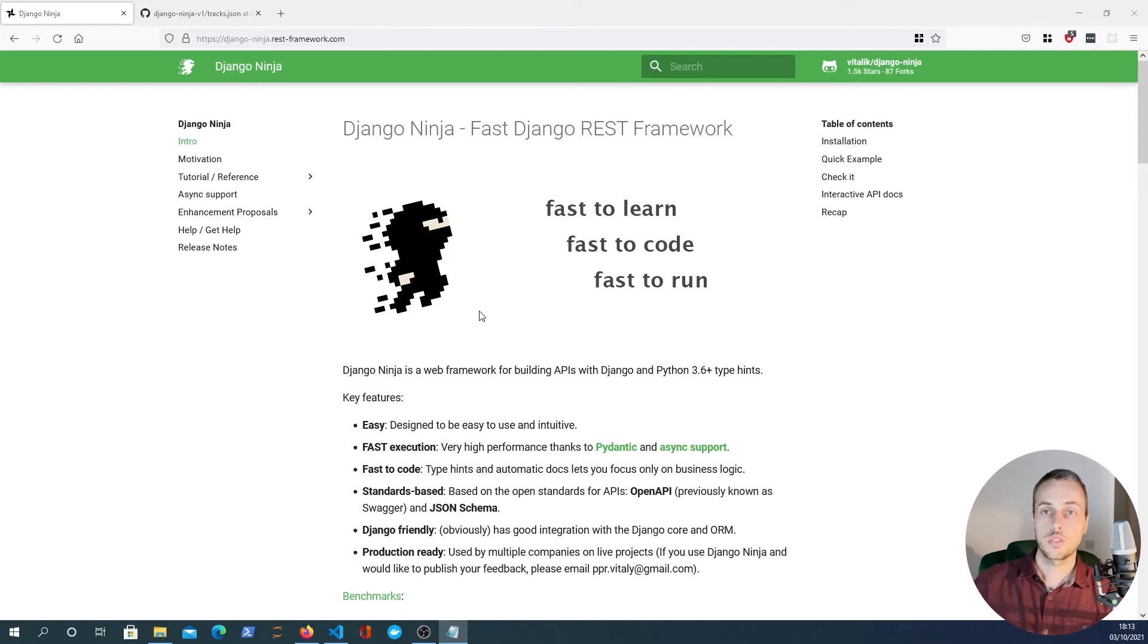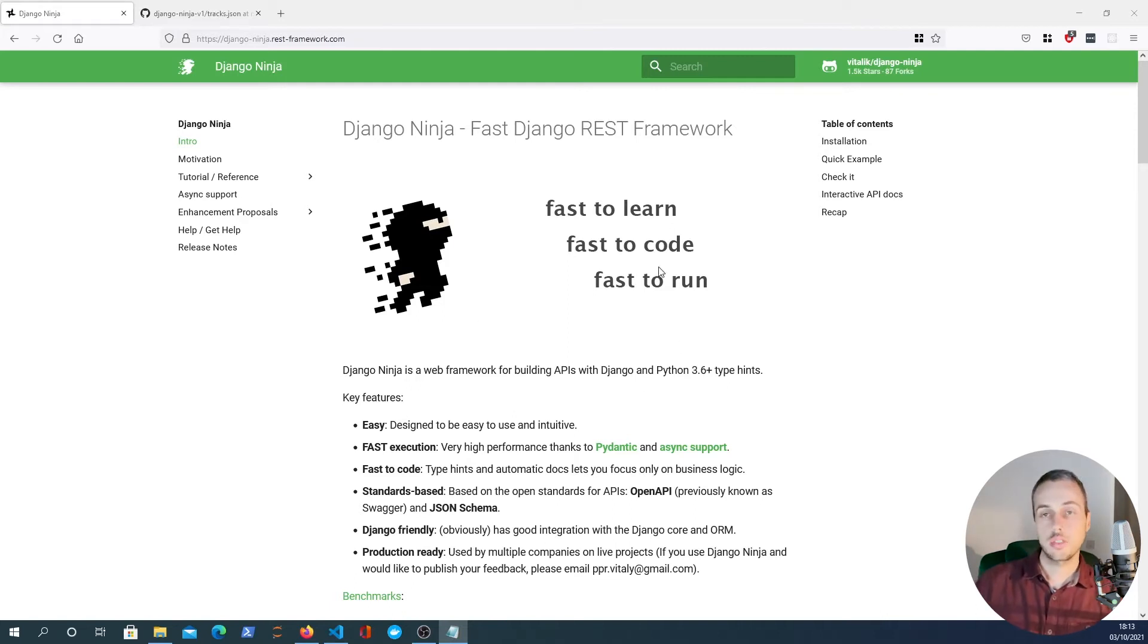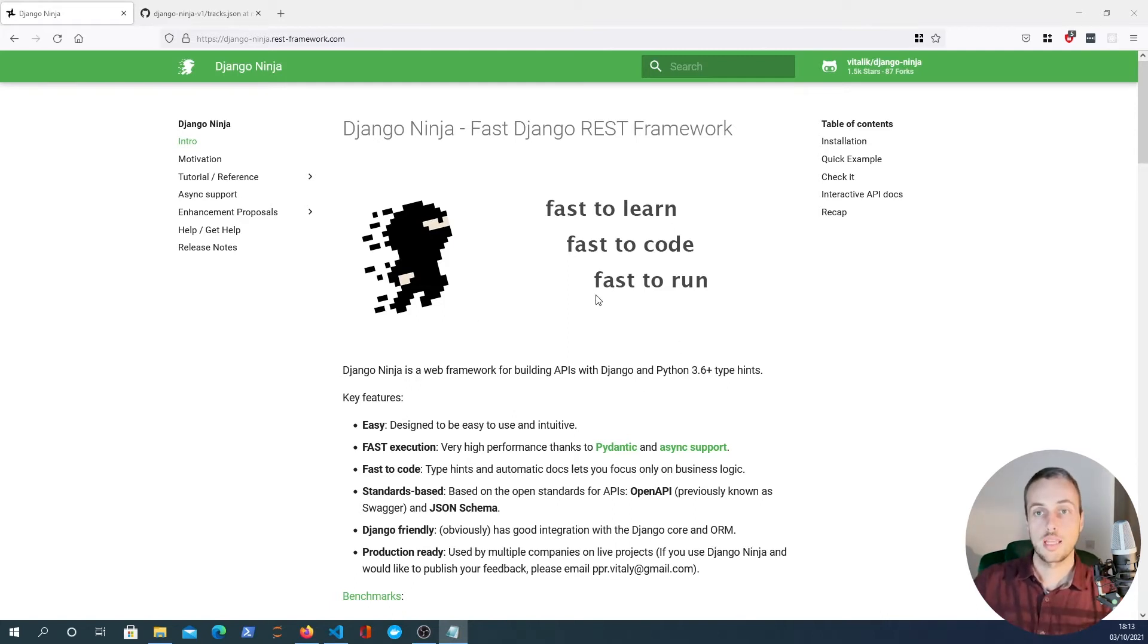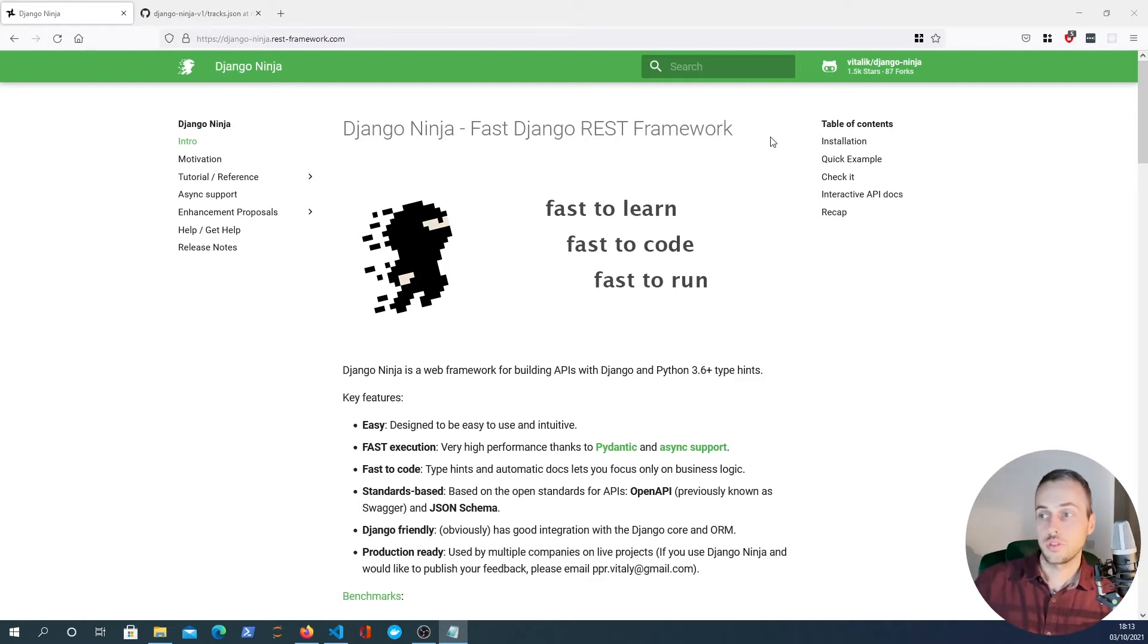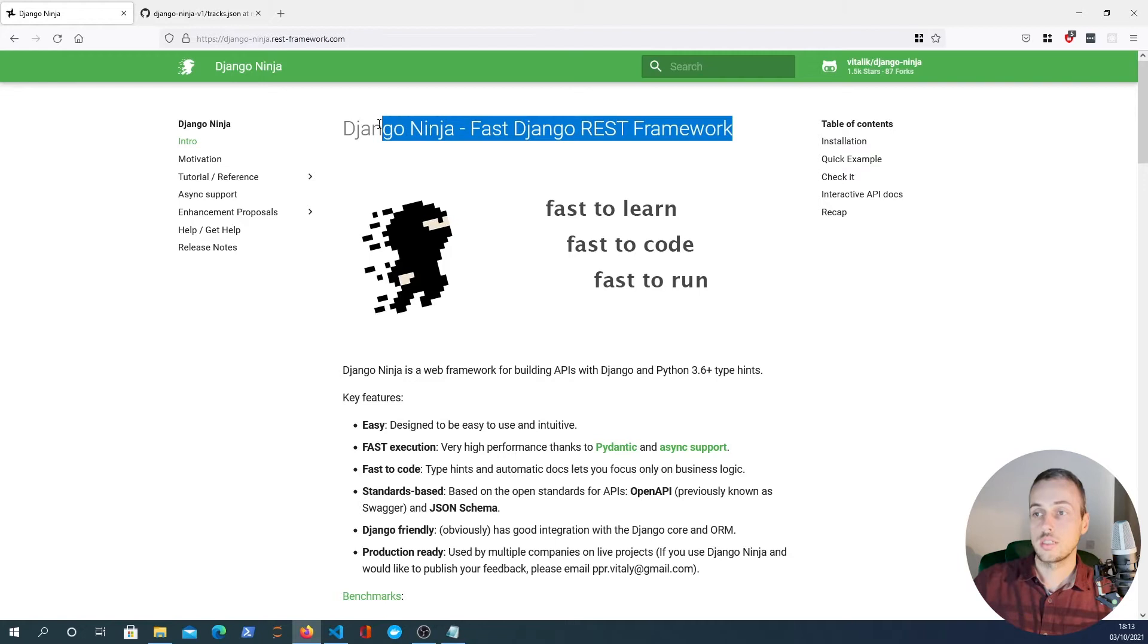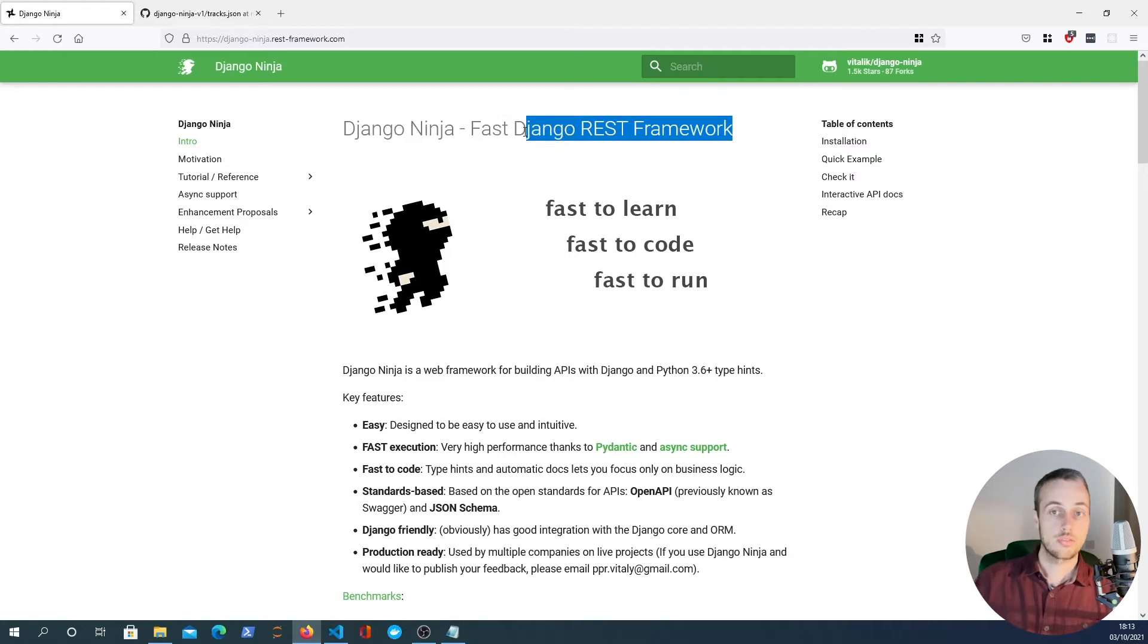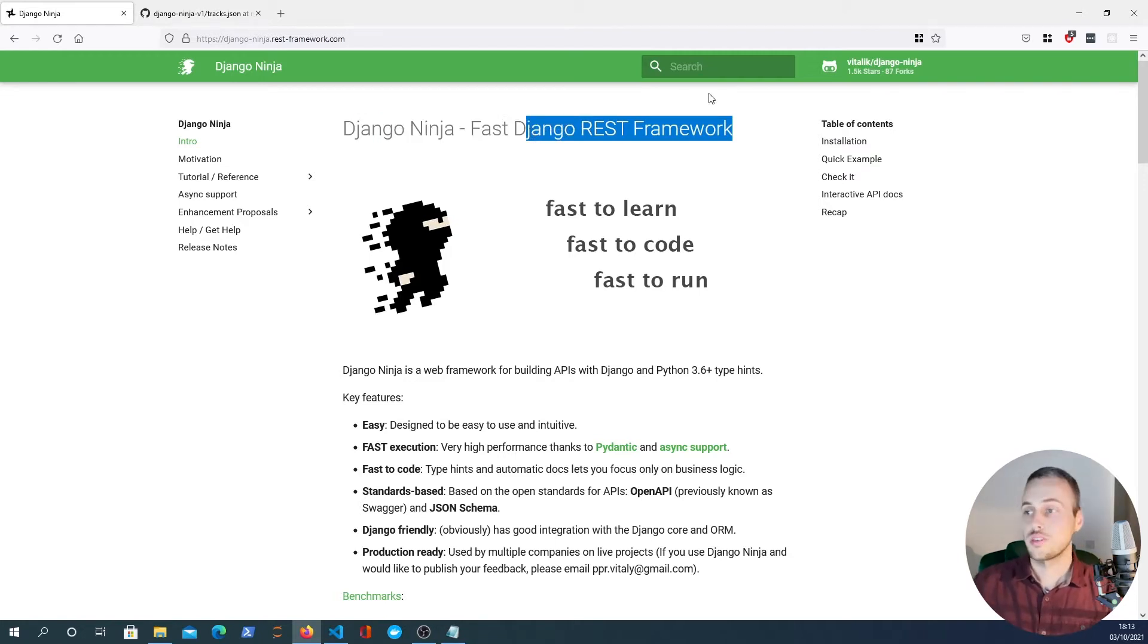Hi there and welcome to another BugBytes tutorial. In this tutorial we're going to look at Django Ninja, which is an API framework for Django. As you can see on the documentation here, it's a Django REST framework but it's not the actual Django REST framework - this is an alternative to that very popular API library.